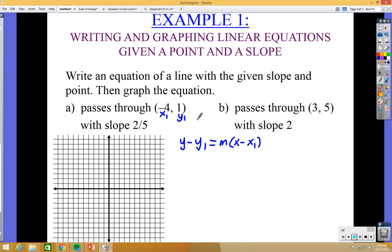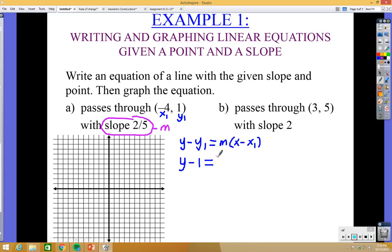We can plug in: y minus 1 (that's y1) equals the slope, which is 2 over 5, times x minus negative 4. Because we already have a negative in the formula and the x1 is negative 4, the two negatives make a positive, so it becomes x plus 4. It's very important: when you plug in a negative x1 into point-slope form, it becomes positive.